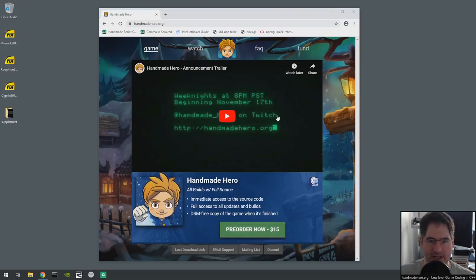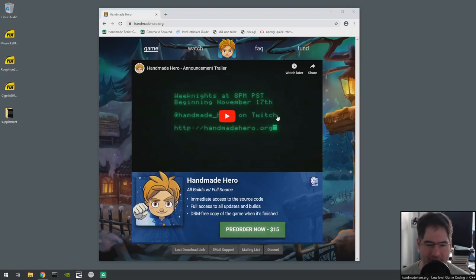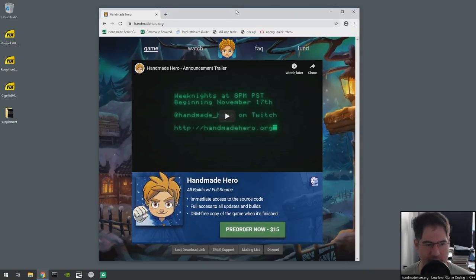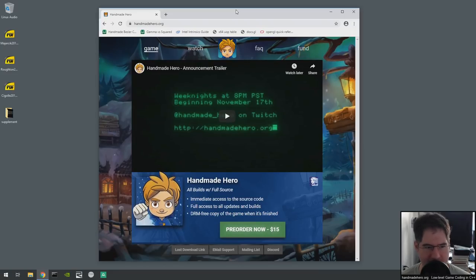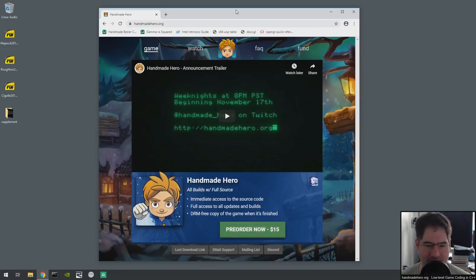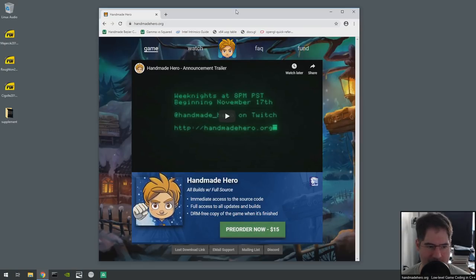Hello everyone and welcome to Handmade Hero, where we code a complete game live on stream. Today I'll be trying to put into practice some things we read yesterday. One of the things I try to do on Handmade Hero is read a lot of papers, but it's kind of hard on stream because reading papers isn't really something you can do on stream very well - it kind of robs us of one of the main tools I would normally have, which is the ability to gather information from lots of people who've worked on stuff.